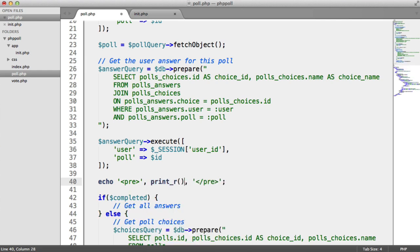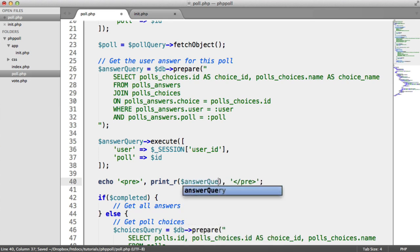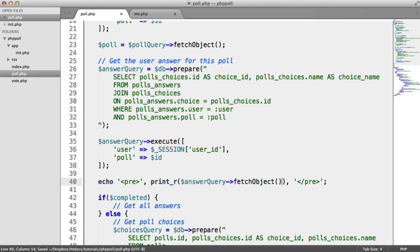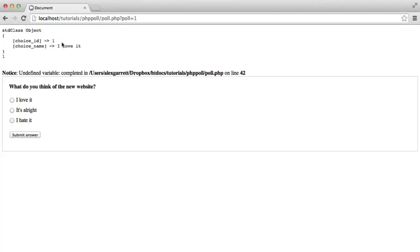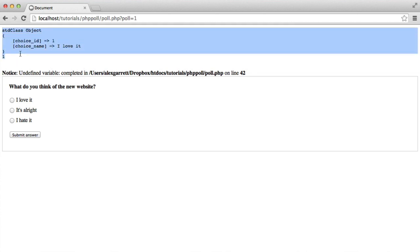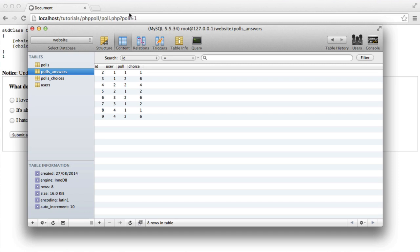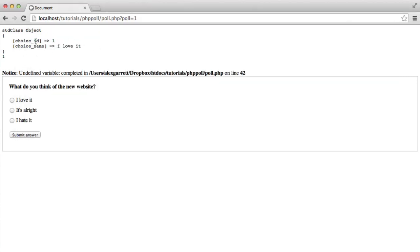Let's add some pre-tags to preserve formatting and do a `print_r` on `answer_query->fetch(PDO::FETCH_OBJ)`. We obviously have an undefined variable since we haven't set that yet, but ignore that for now. This is representing the choice I made as user one — we're on poll one, where user ID is 1, and it returns choice one. So we can see the query is working.